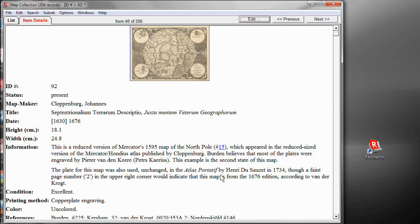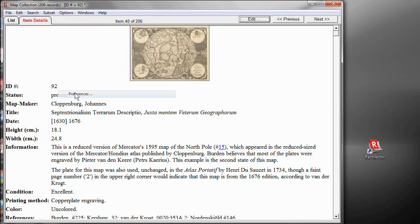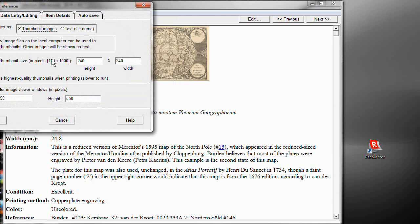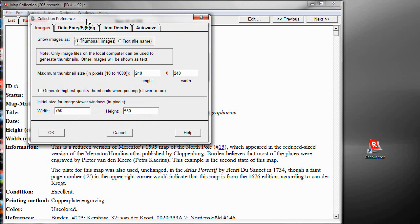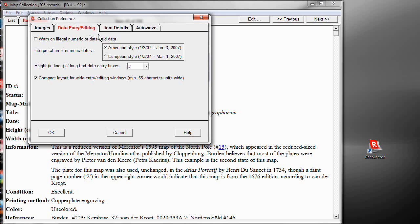Now, some of the features of the editing environment are controlled through Preferences. And let me show you that. On the Options menu, you pick Preferences and then choose the Data Entry and Editing tab. And I want to look at the last couple of items here. The last one is the Compact Layout for Wide Entry Editing Windows. That's what we just saw when I made the editing window very large and it reformatted itself into two columns and fit all of the fields in one screen full. To get that behavior, you need to turn on this last choice.